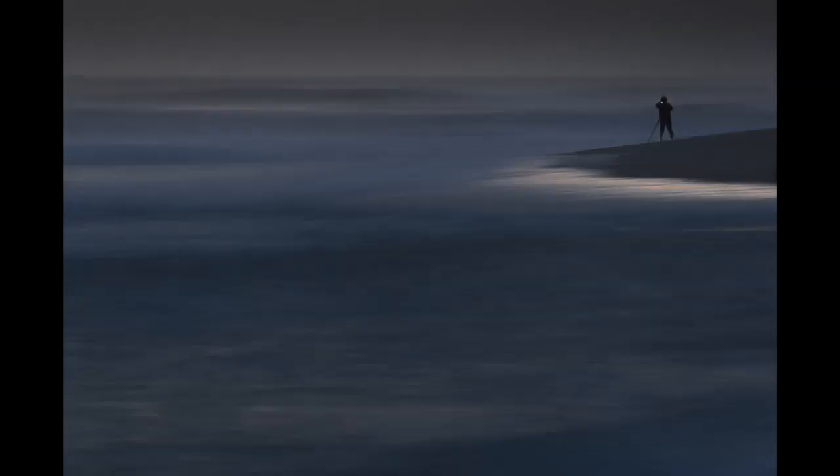Every now and then, the question, why are photographs interesting, pops into my head.